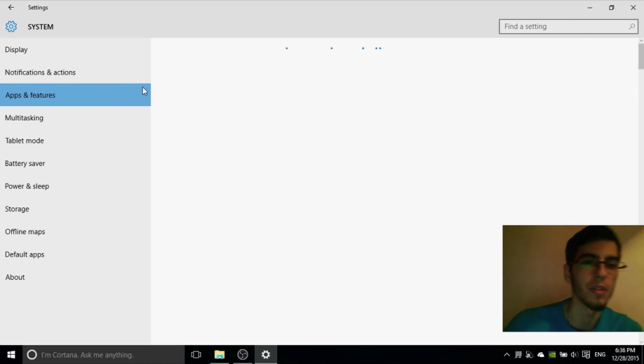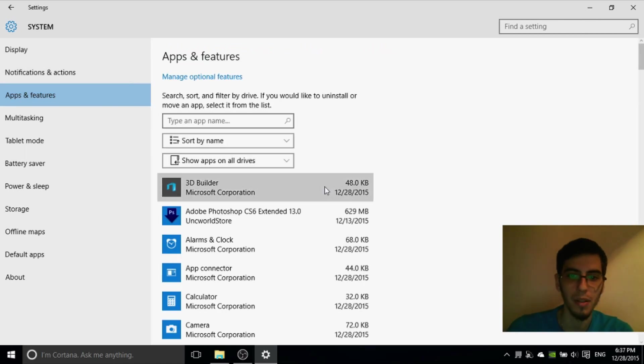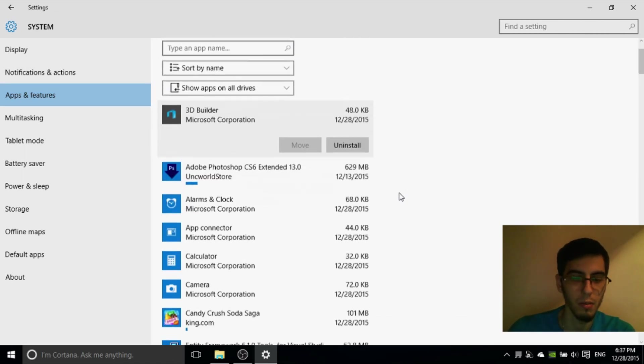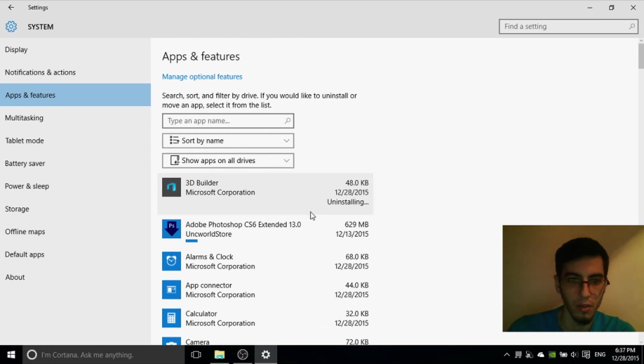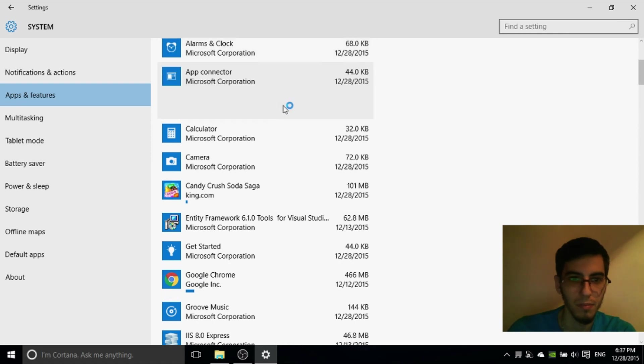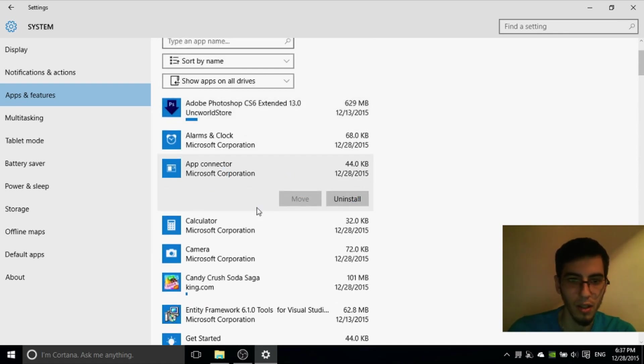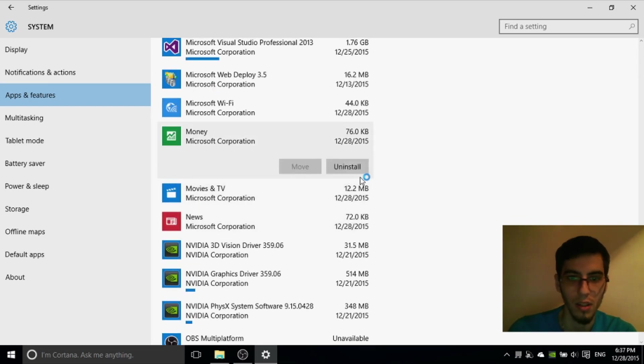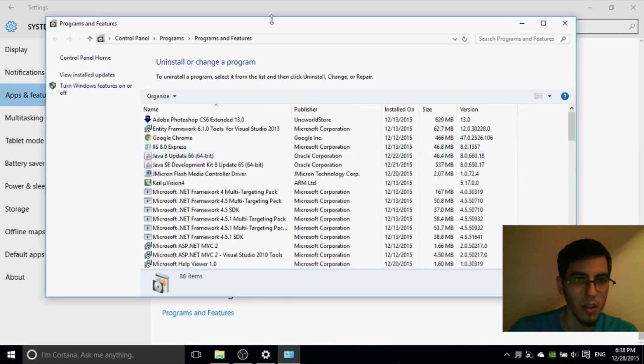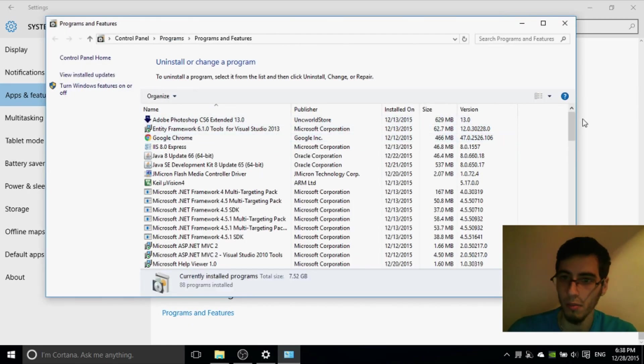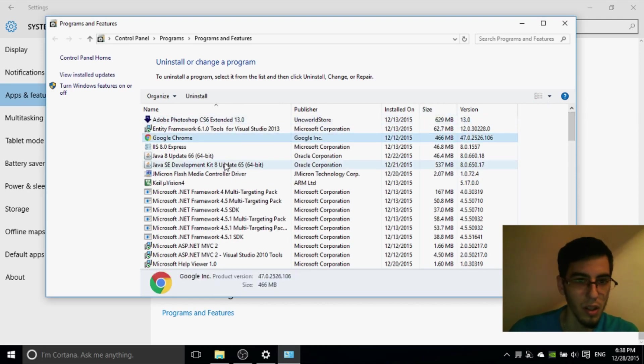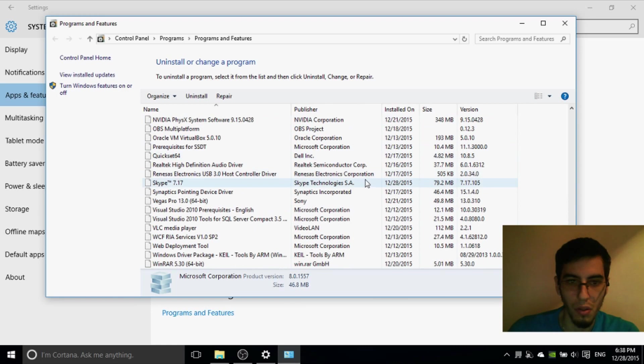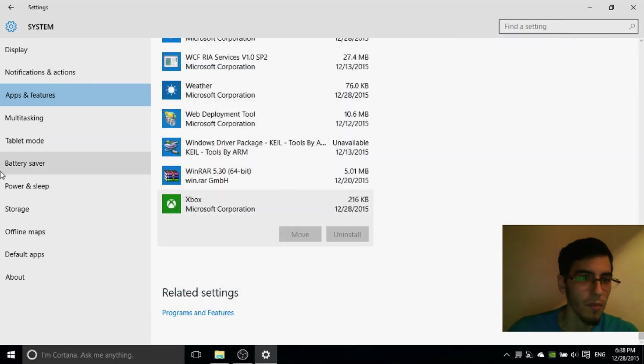Apps and features. On apps and features you can uninstall some application that you really don't need. Like 3D Builder or I don't know. Application, App Connector. You can uninstall it. Maybe you don't need news, money. Also you can enter here on primary features and maybe you have programs that you don't use. You can uninstall them from here.